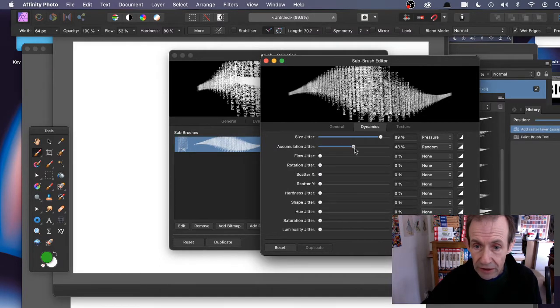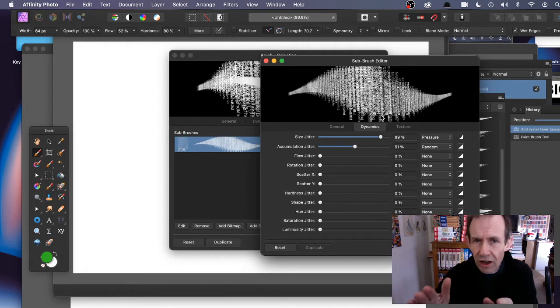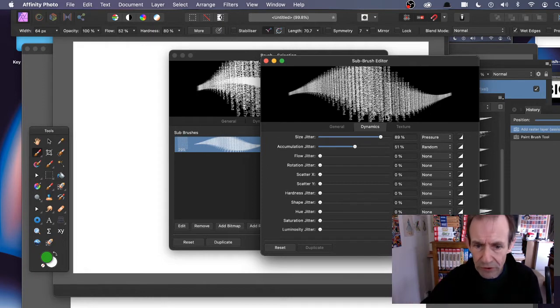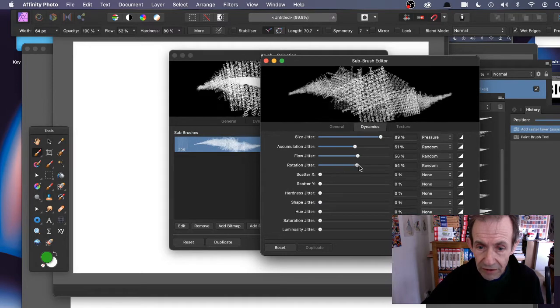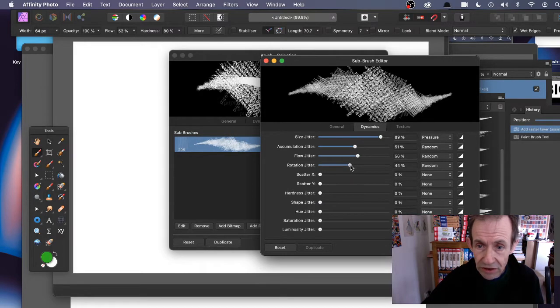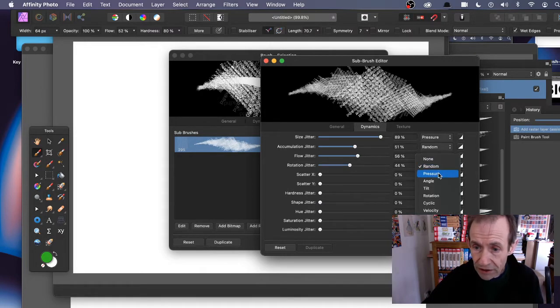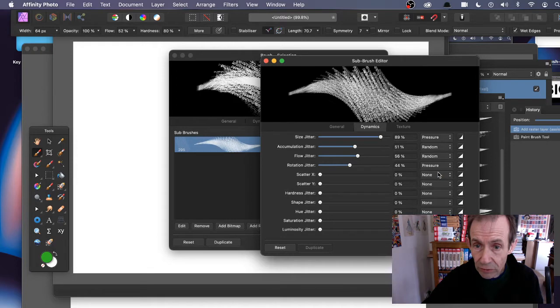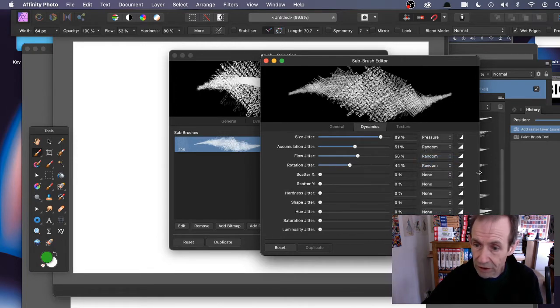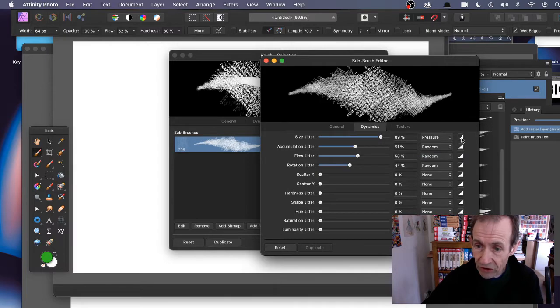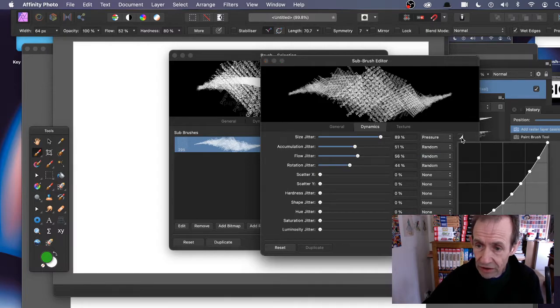I'm just going to continue to add some accumulation, so you can make it lighter in certain points. Flow jitter - modify that. Rotation, so you can make it rotate. You can also add pressure rotation if you want, or random. You can also vary things like the size - click there and you can vary the size, make it smaller or bigger.